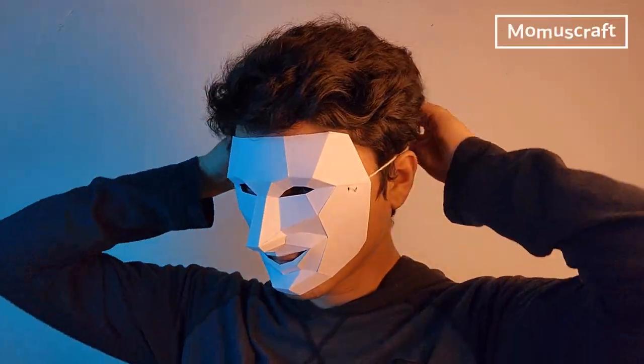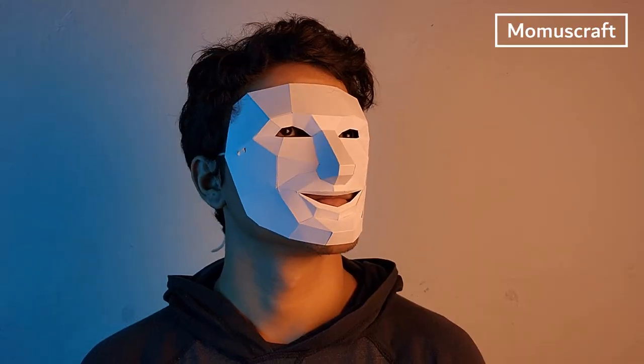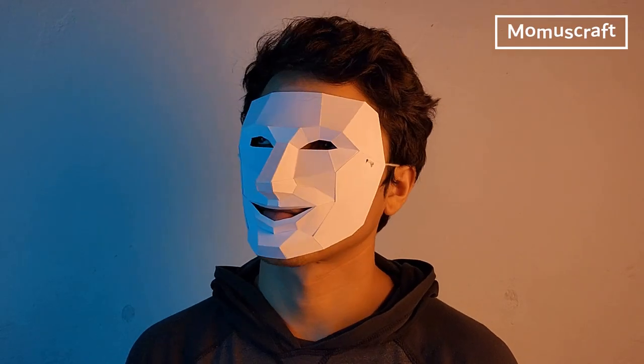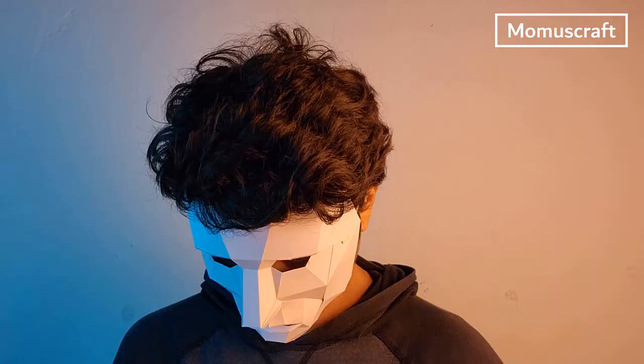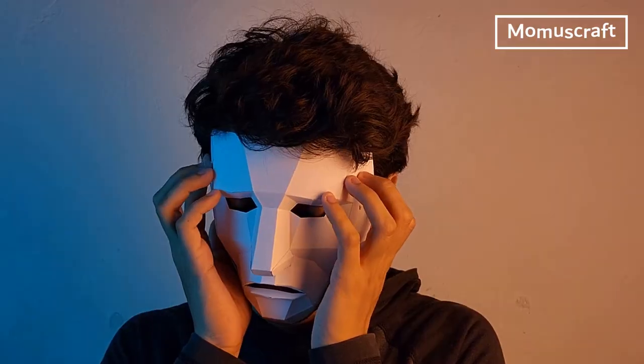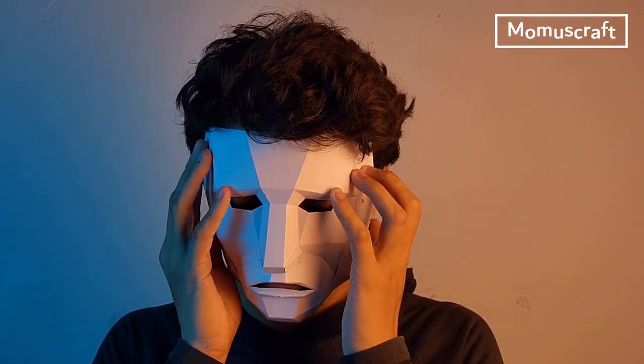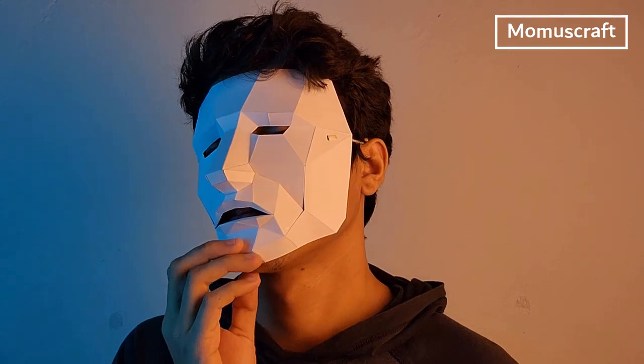Hi everyone, welcome to Momus Craft. Today we'll learn how to create a happy mask and a sad mask. The best thing is that they are effortless and quick to do.